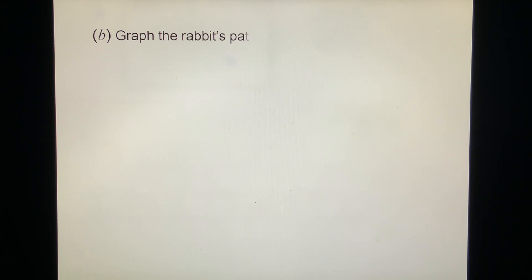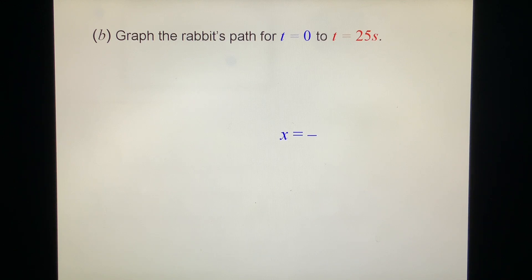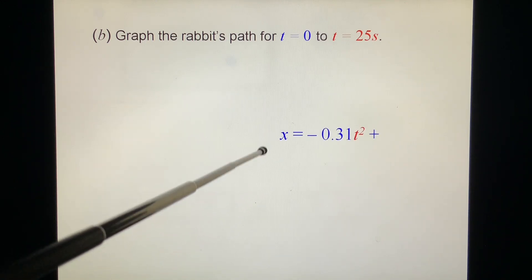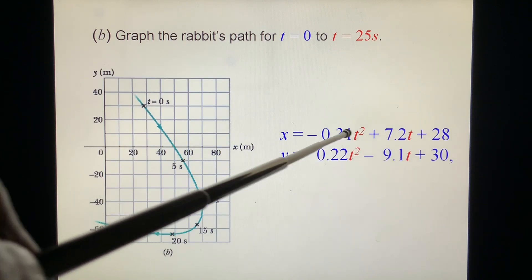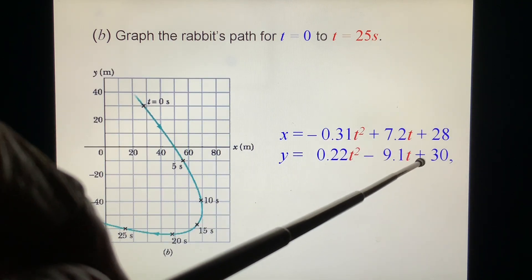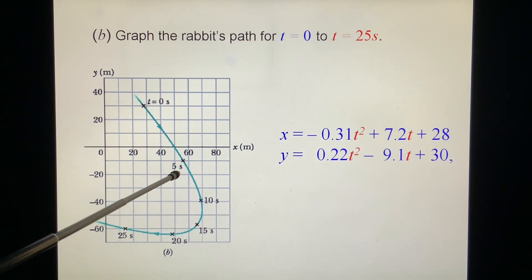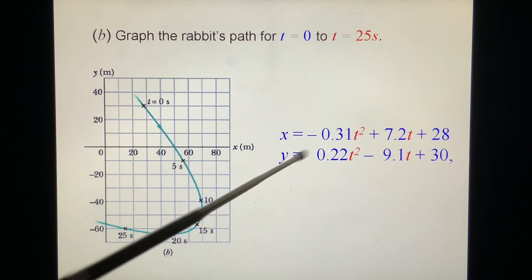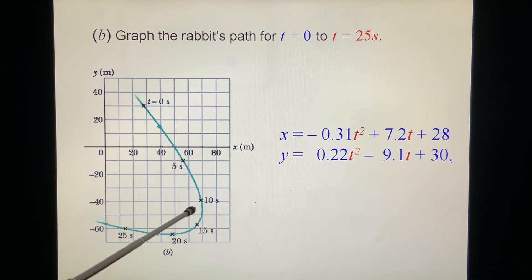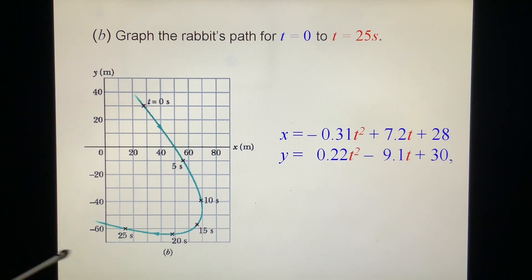Question B: Graph the rabbit's path for t = 0 to t = 25 seconds. We put t = 0, 5, 10, etc. into the position equations, get the x and y coordinates, and then plot those points. This is a straightforward, though tedious, calculation.